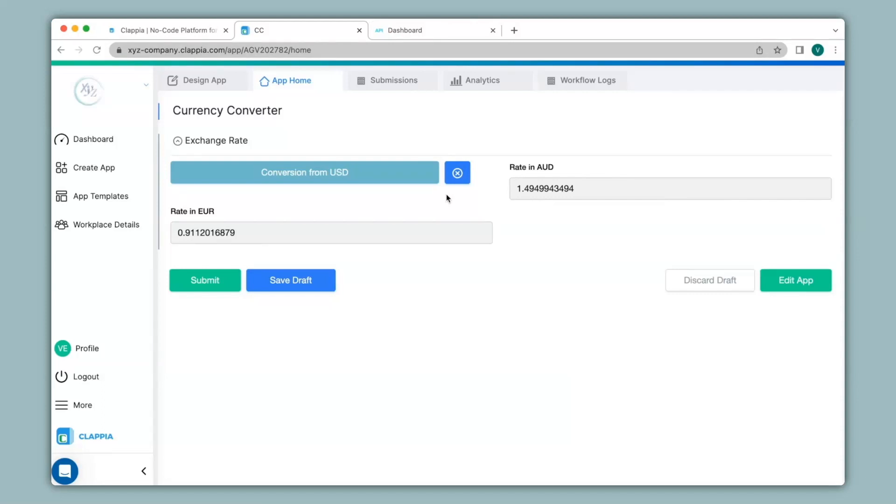You will also be able to view this in the mobile app. The moment you create your app over here, the app goes live and is ready to use. All you have to do is download the clapia app from either play store or app store and you can view your app. So let's see how that looks like.